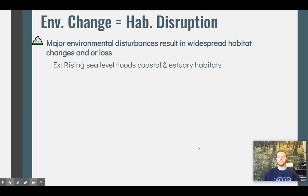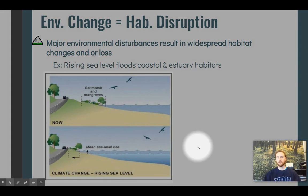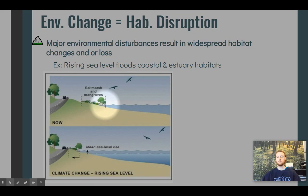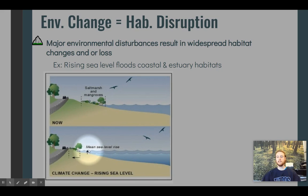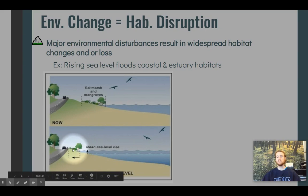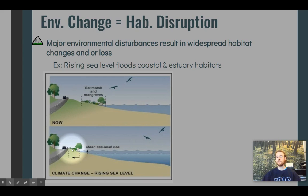Looking at a diagram, we can see that current sea level allows for the existence of salt marshes and mangroves — really important estuary habitats where shellfish breed and birds find their homes. As sea level rises, we lose this estuary habitat because it can't exist in deeper waters. It has to shift toward shore and we lose some of that habitat, meaning many species would have to migrate or die as a result.